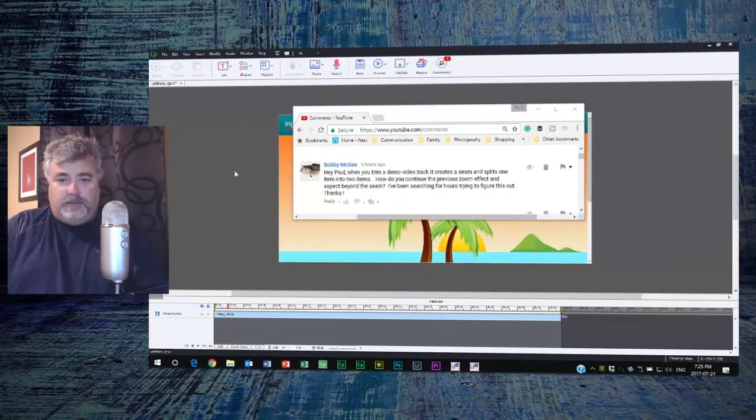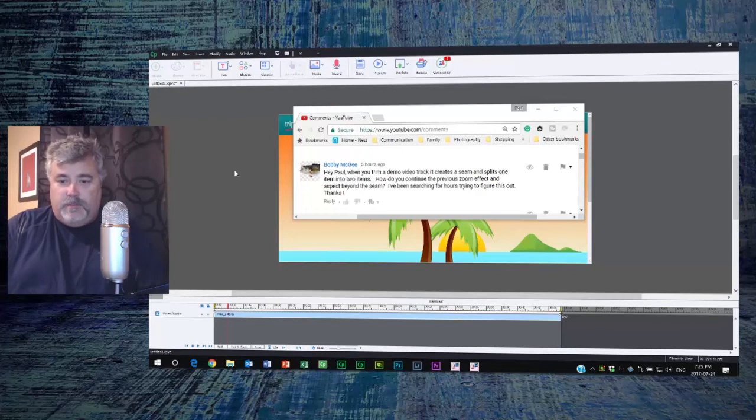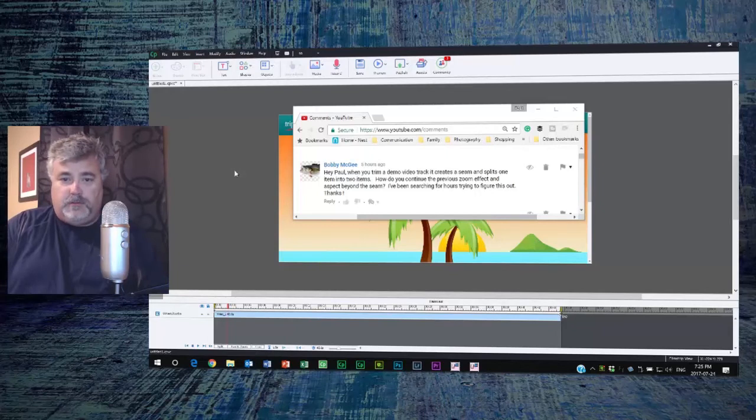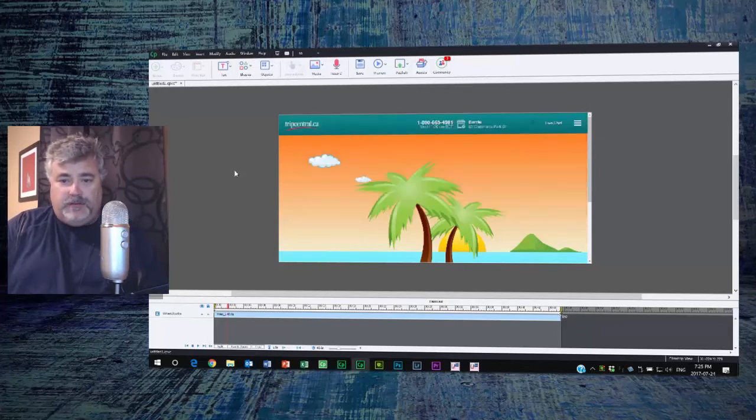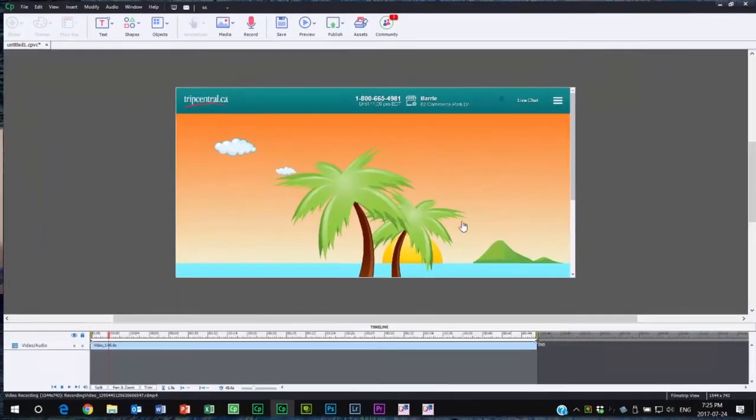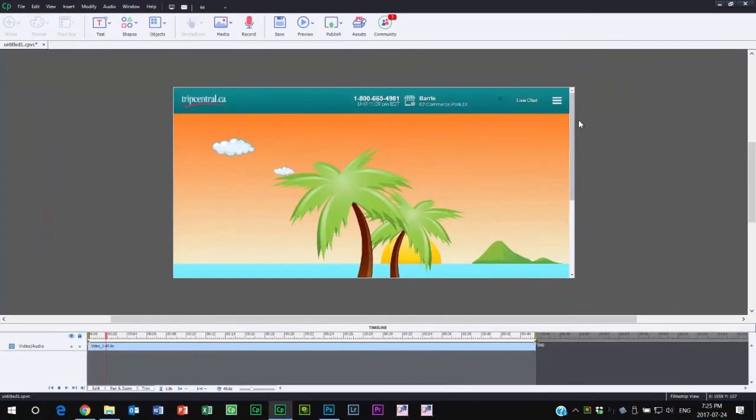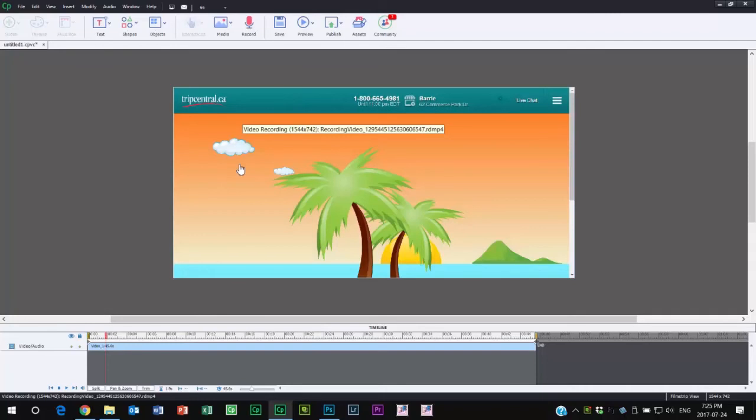But as a sample here, I've gone ahead and created a short little video demo using Adobe Captivate 2017, and I totally know what you're talking about.